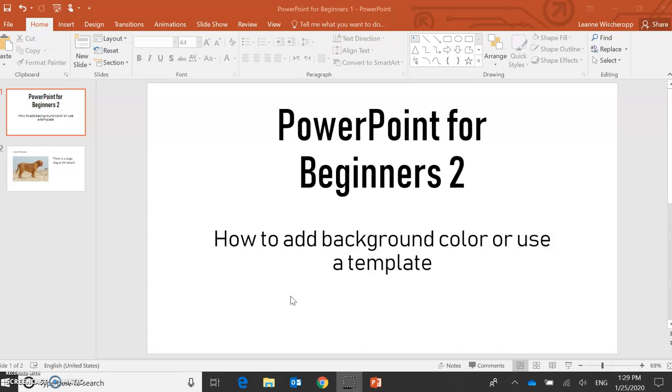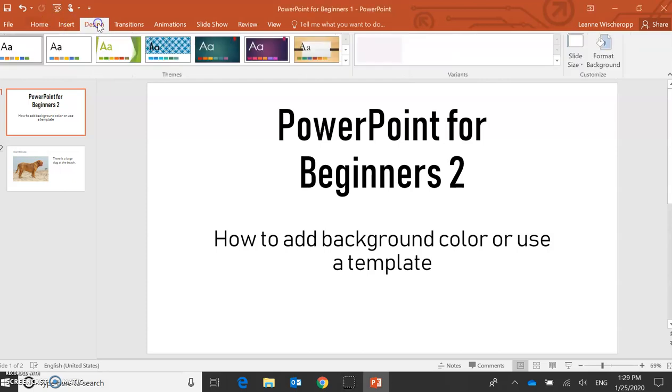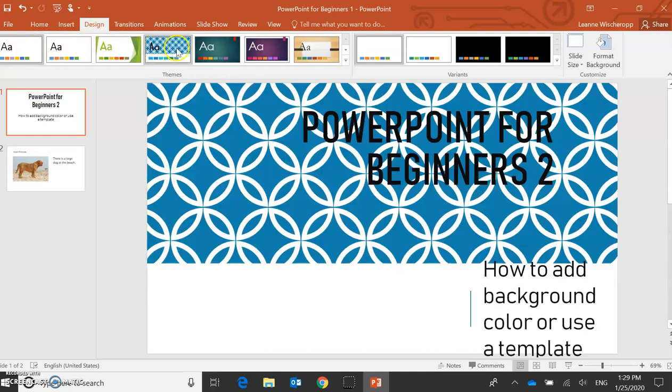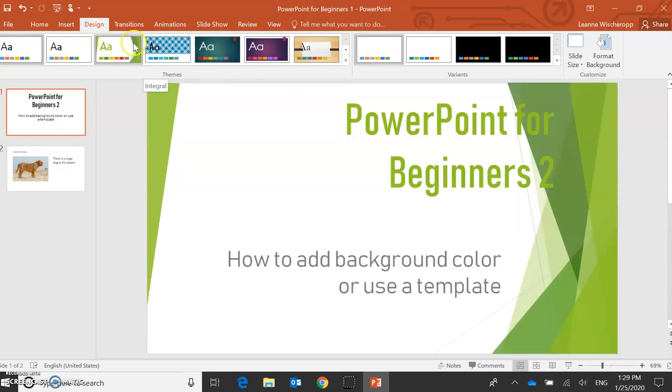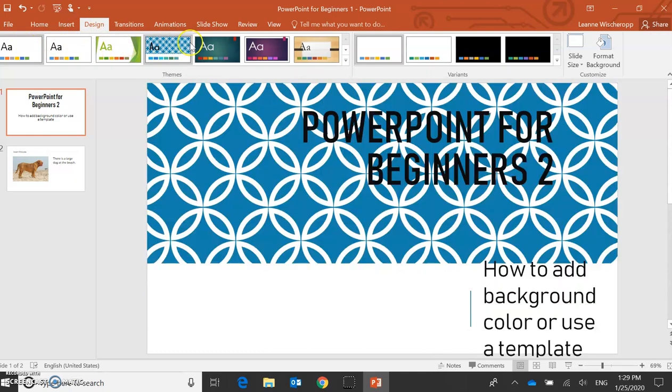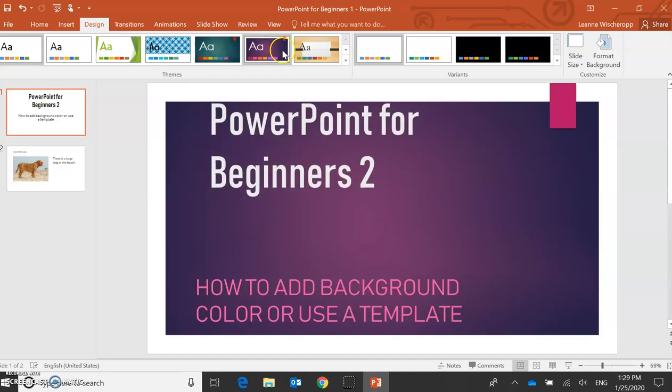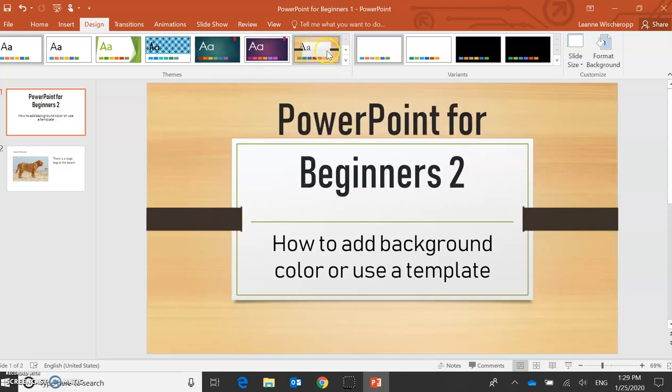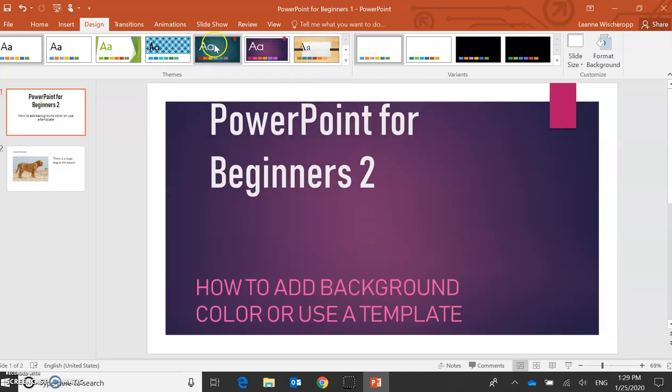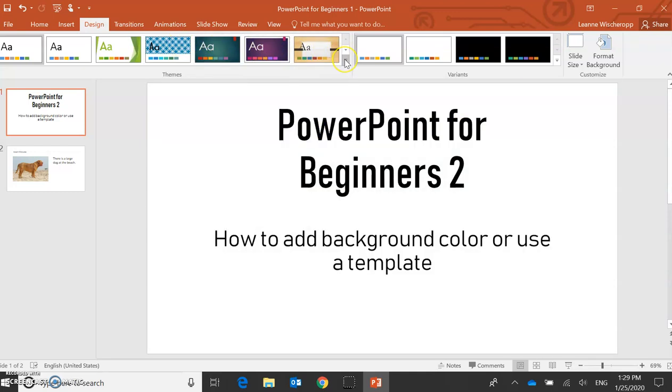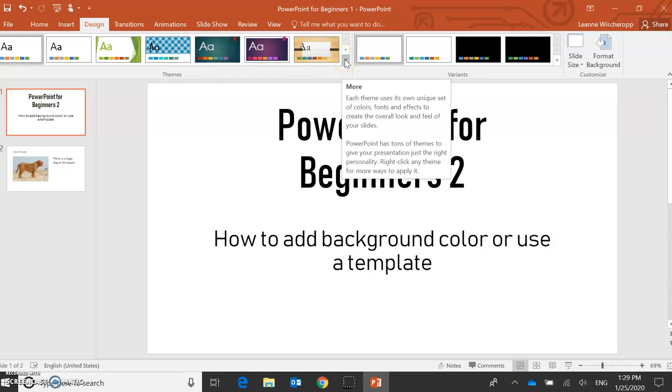So how we do that is we go to our Design along the top here. I can choose one of these ones if I like. These are already prepared ones.